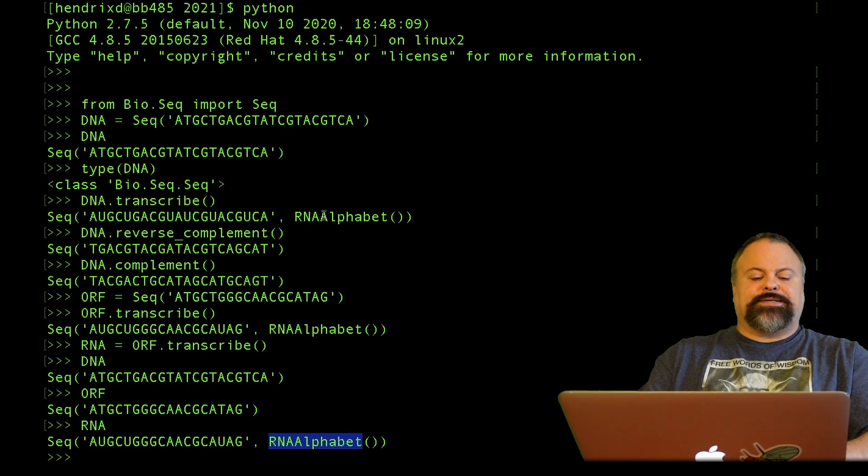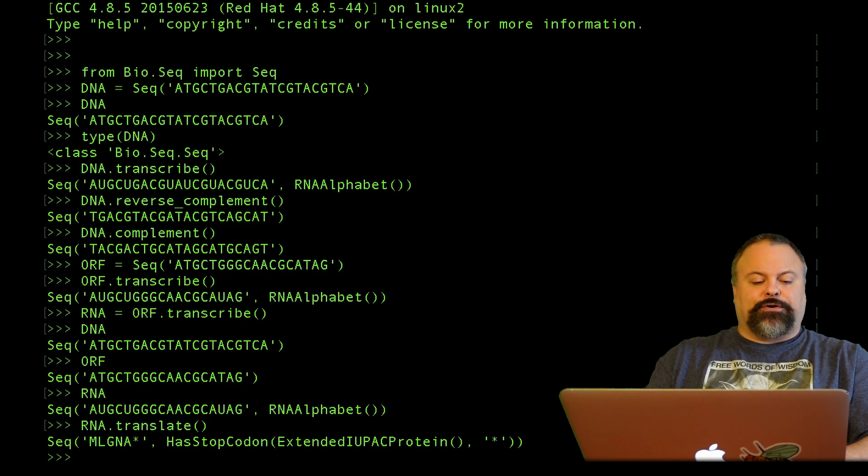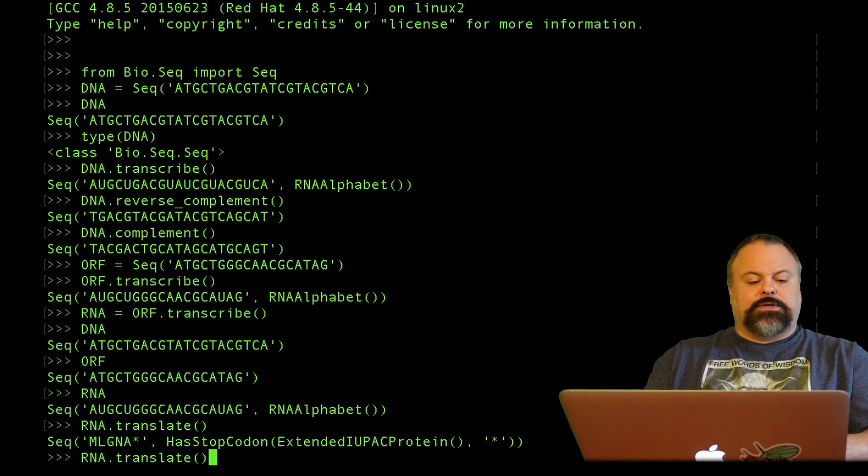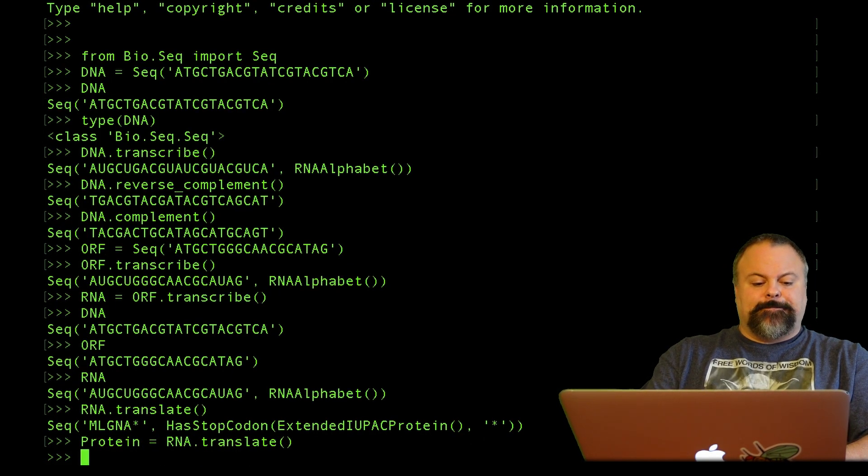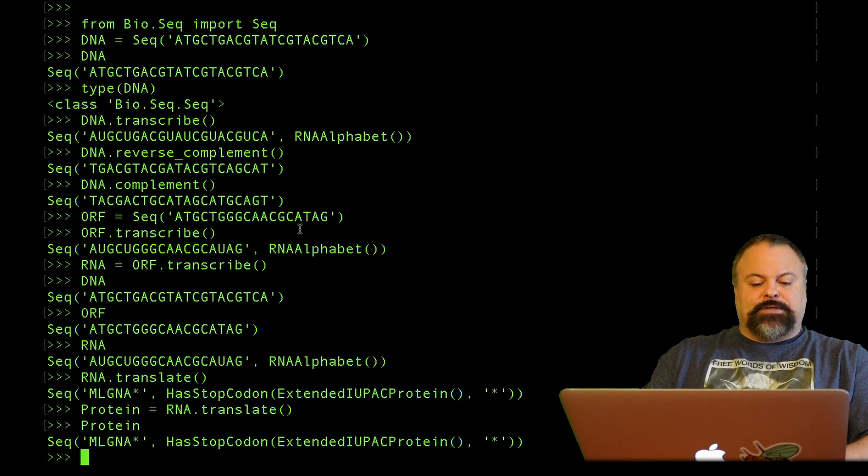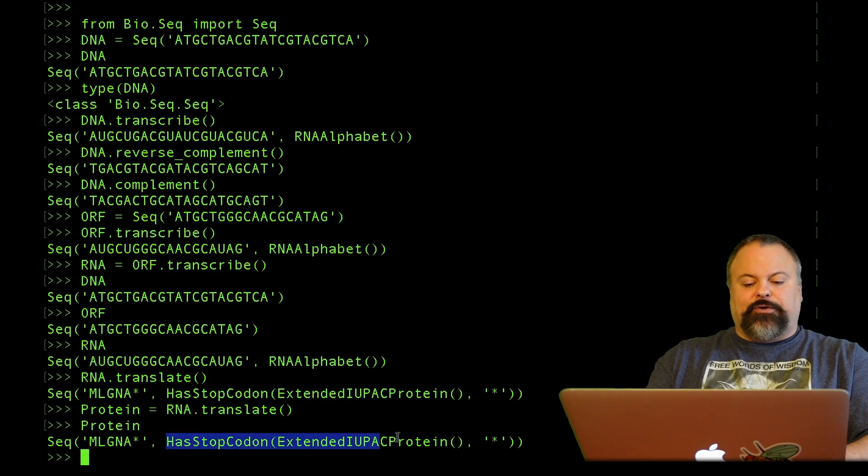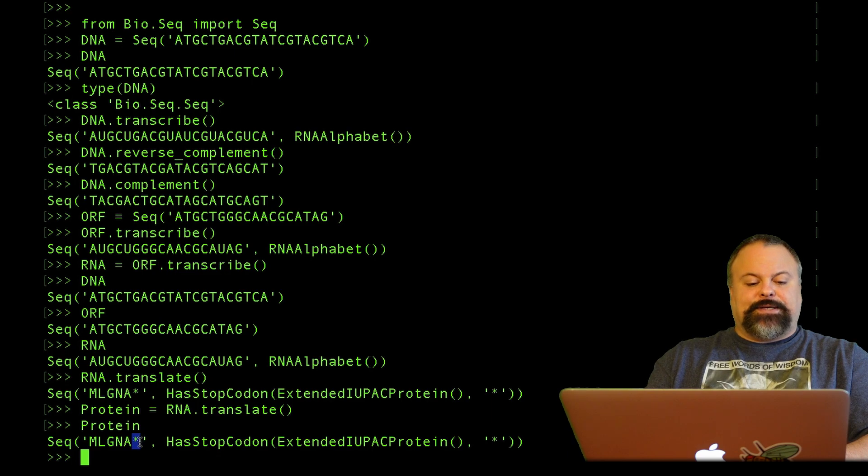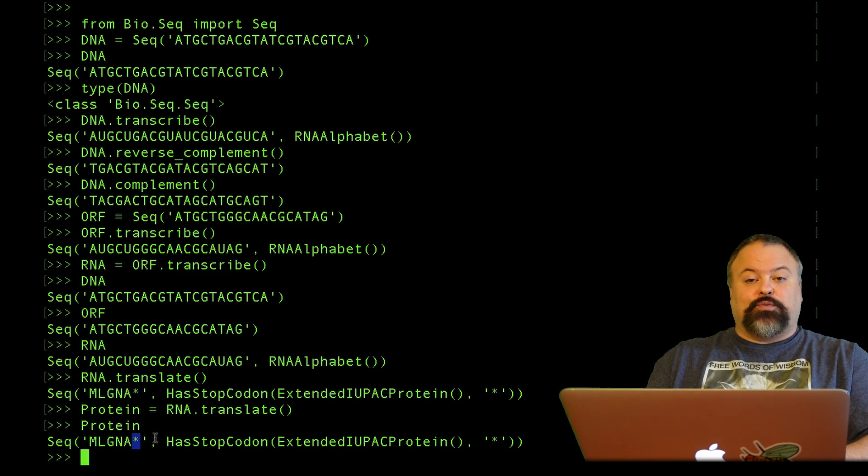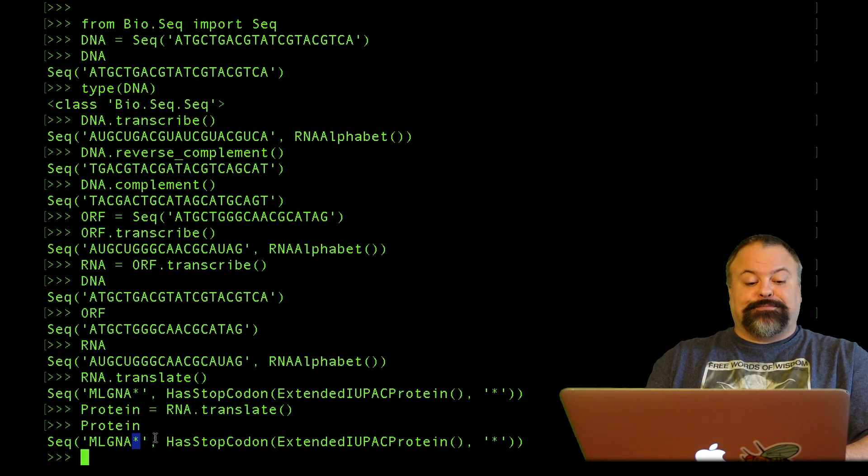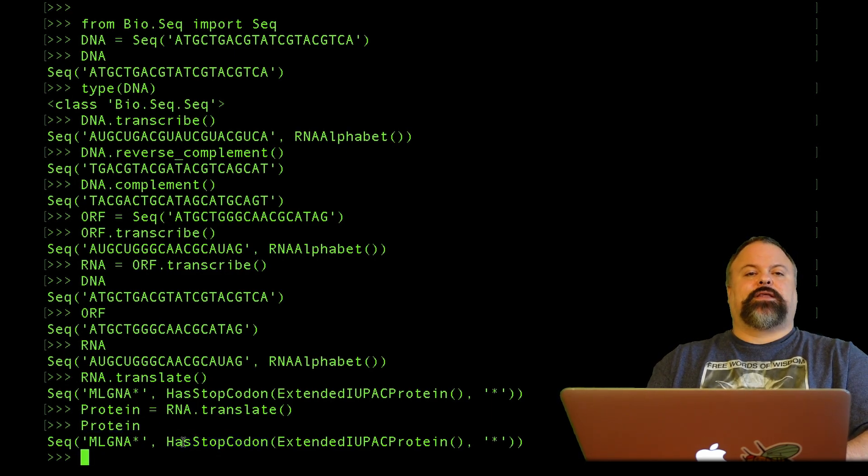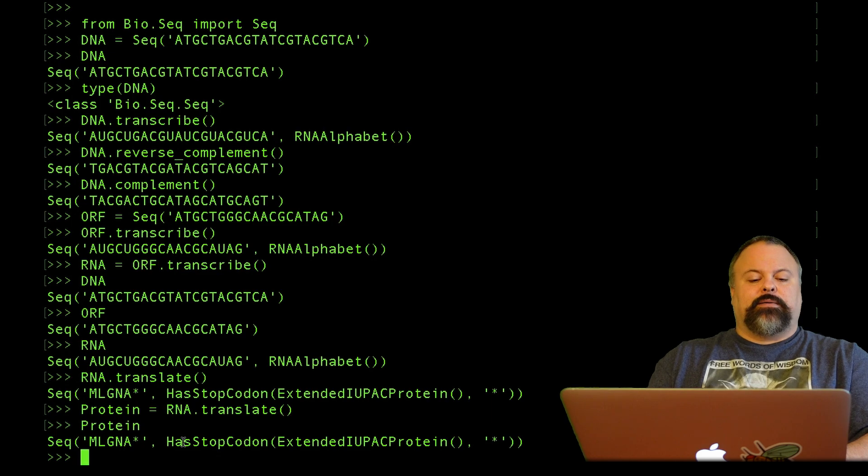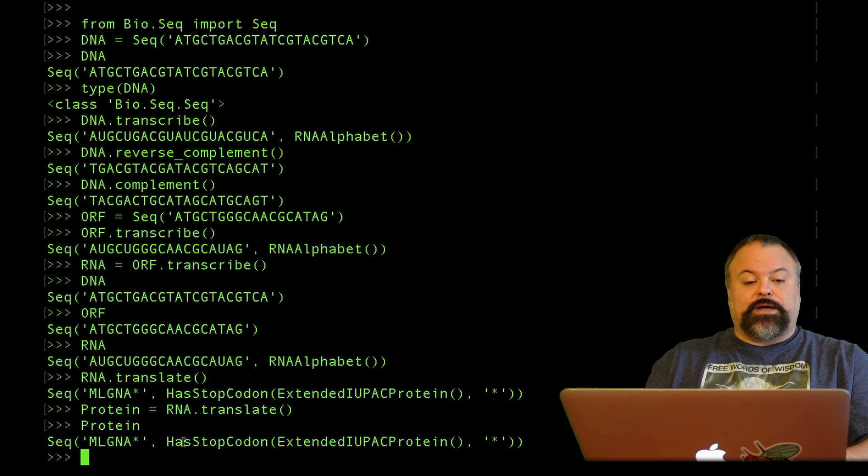To translate, we want to do something like RNA.translate, and that returns a protein sequence. Our protein sequence has an extended IUPAC protein alphabet along with asterisk. So asterisk here is the stop codon. It's essentially what happens when you translate a stop codon, it's represented by an asterisk. We can store this as a variable. I never really personally modify the alphabet, I just kind of let that do its own thing. But you can modify the alphabet and specify different alphabets and print out what the alphabet is. There are ways of going about doing that. I'm not going to go into that right now.